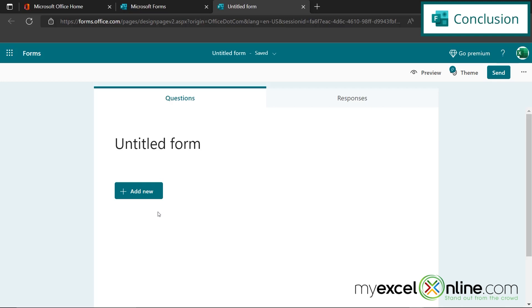So hopefully, that gives you a quick introduction to how you can use Microsoft Forms for free. If you have any questions or comments, please leave them below and we'll get back to you. Thanks for watching, and see you again next time.